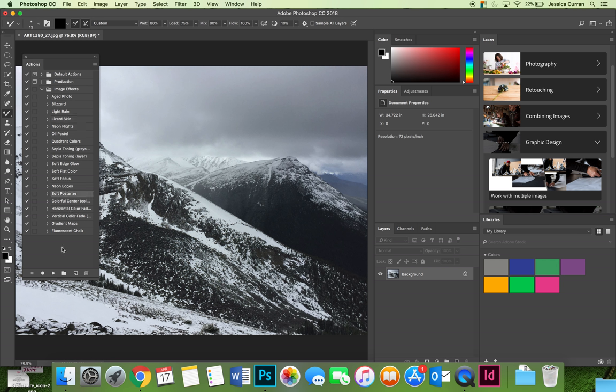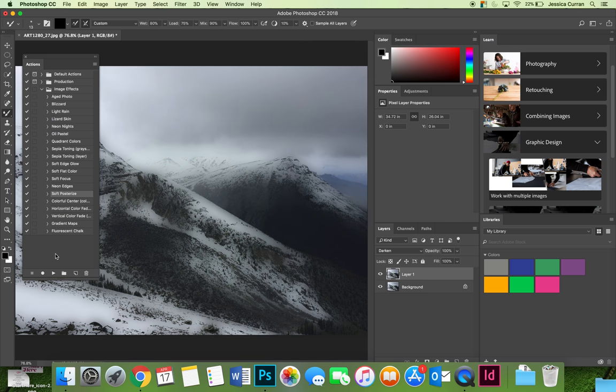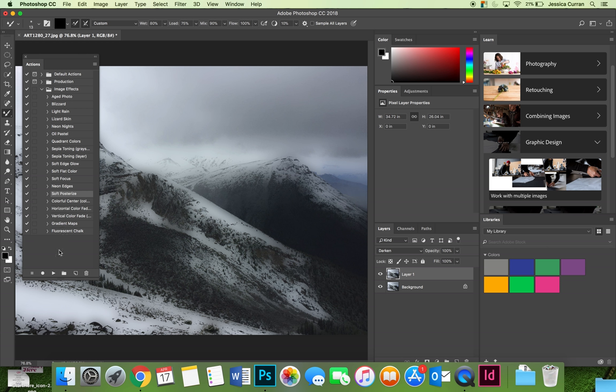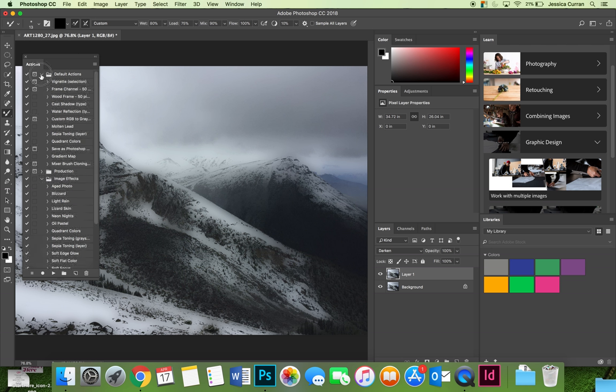You can do a soft posterize. Not so bad. There's a ton of different preset actions that all you have to do is either append them to the actions panel or use the ones that are in the default for you.